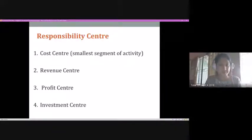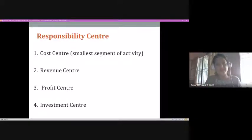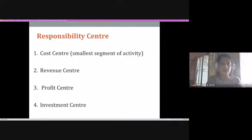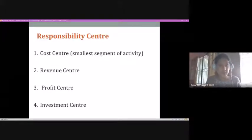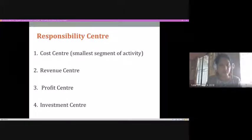A production unit is a cost center, and the accounting department is also a cost center because it assists in the process of earning revenue — the production department by producing the product and the accounting department by supporting management with relevant information for control. Revenue centers broadly focus on earning more revenue and increasing it for the company. They come up with different strategies to increase revenue and sales, whether for a manufacturing company or a service industry.